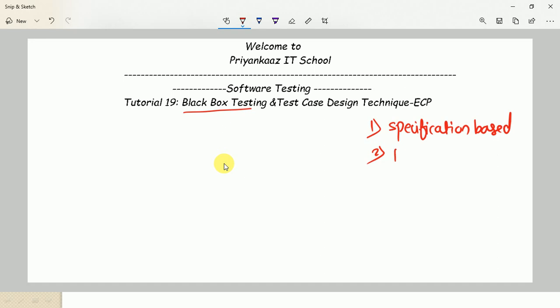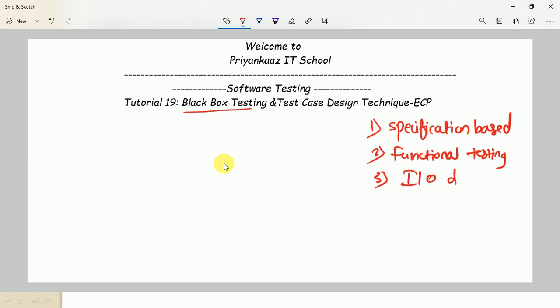In black box testing, our main intention is to provide input and validate output — check the output. That is why it is also referred to as functional testing and as IO-driven testing, since we validate the software application based on input and output.